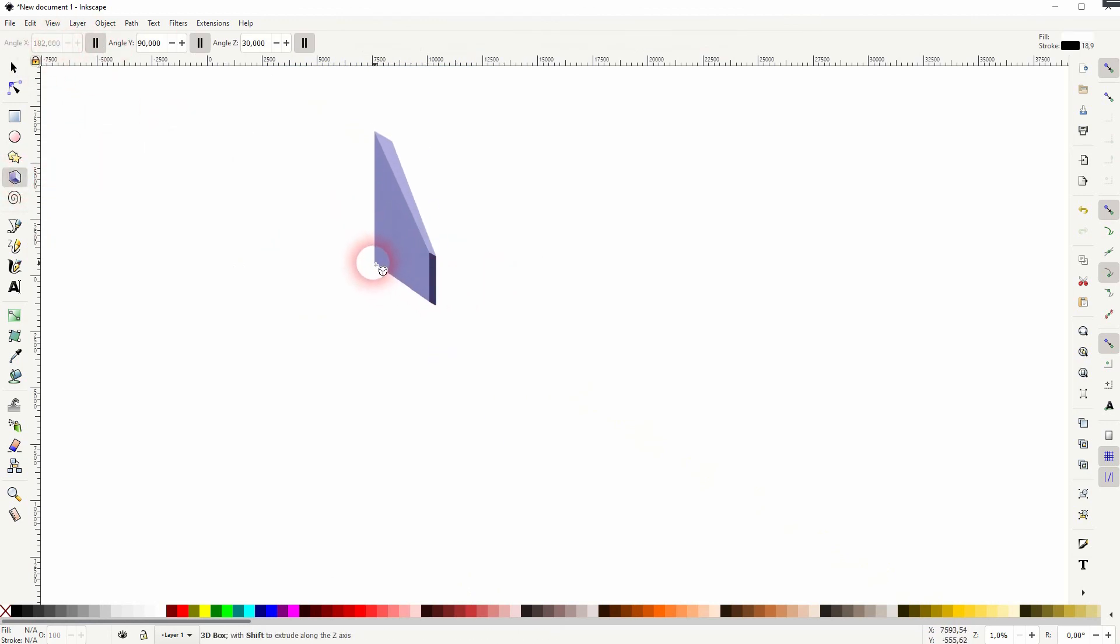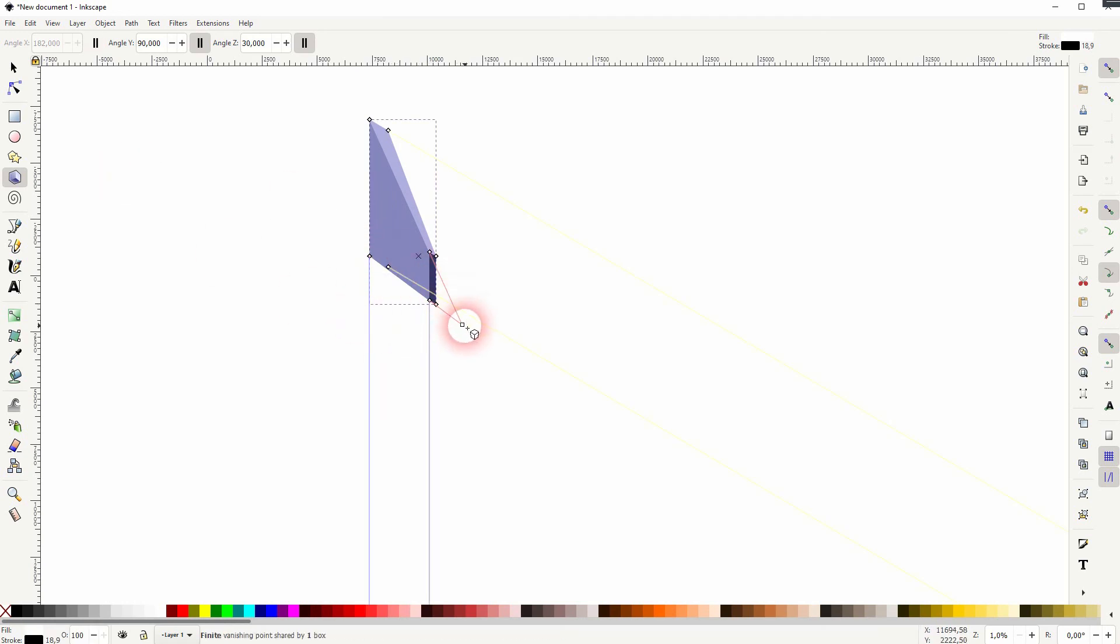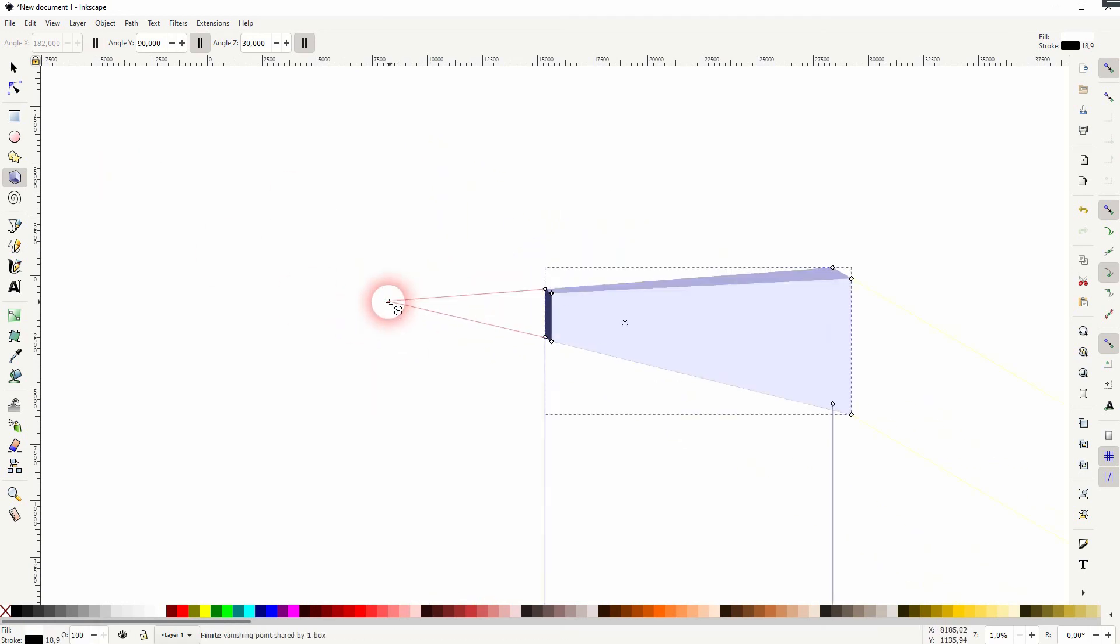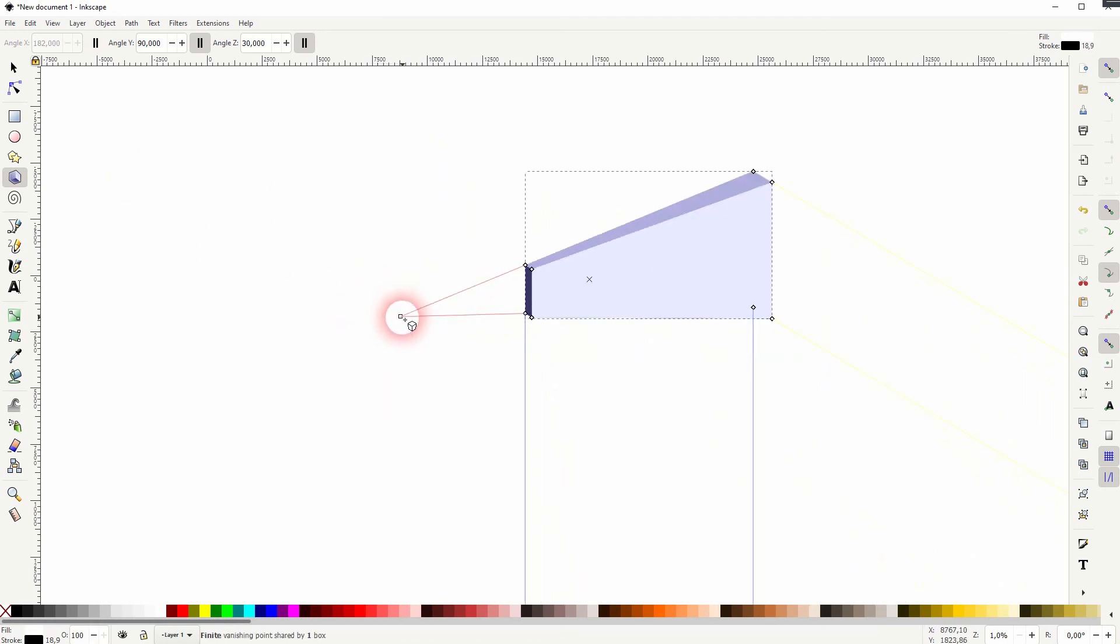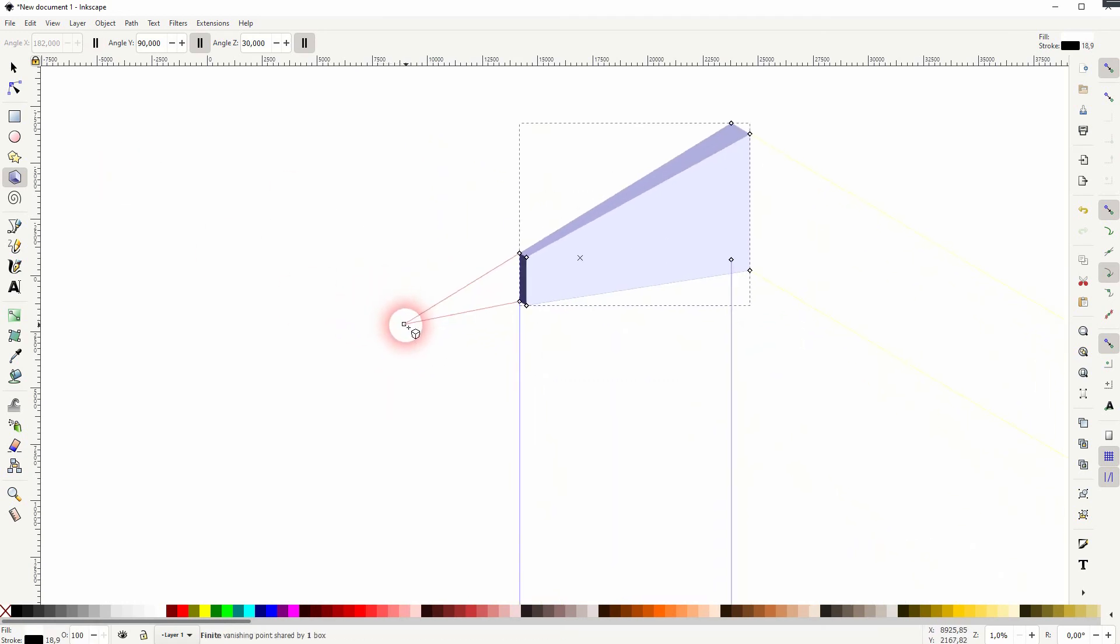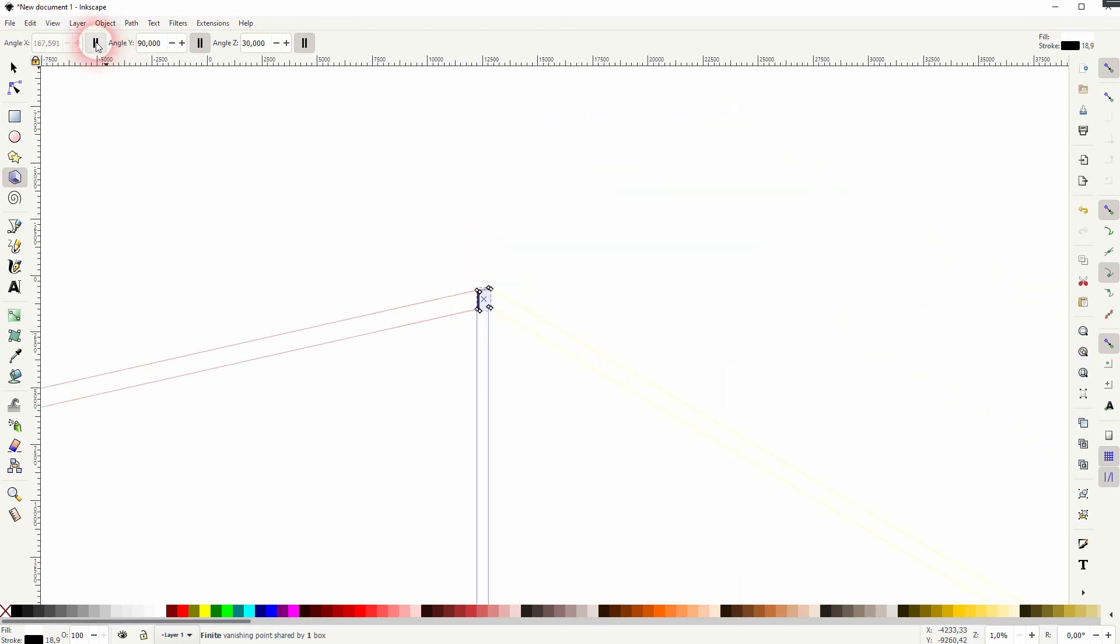So if you get lost, use that approach of just typing in these values, then uncheck one box, try to find a vanishing point, reposition that, and that should help you in finding the right perspective.